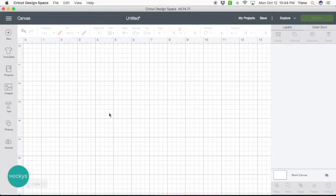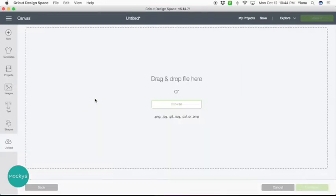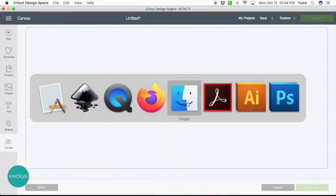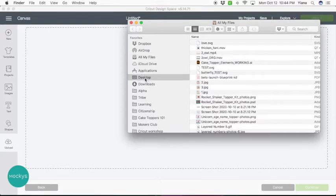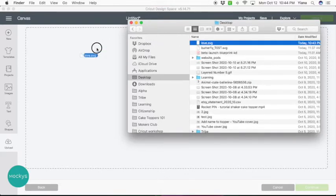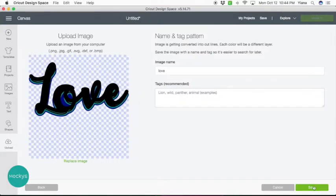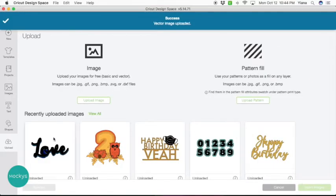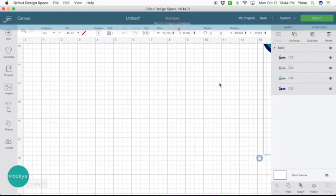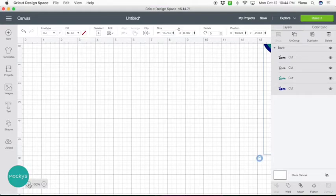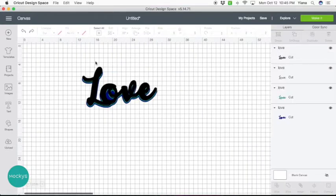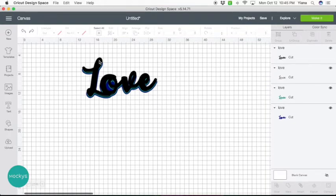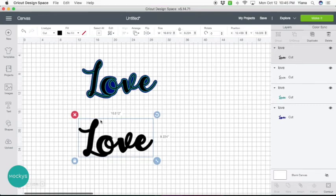Here we are in Cricut Design Space. So let's go ahead and upload what we just created, upload, upload image, now find your file, and just drag it into your screen, hit save, select your image, and hit insert image. So the way it brought it all in, it kind of put it all on top of each other, let's just separate them out.